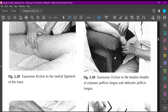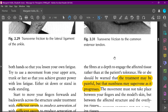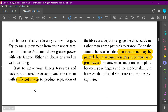You need to move your fingers forwards and backwards with sufficient sweep — that clears the second option.